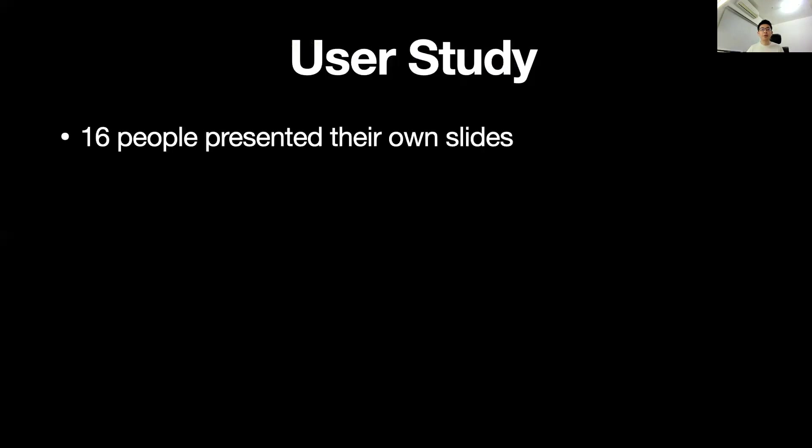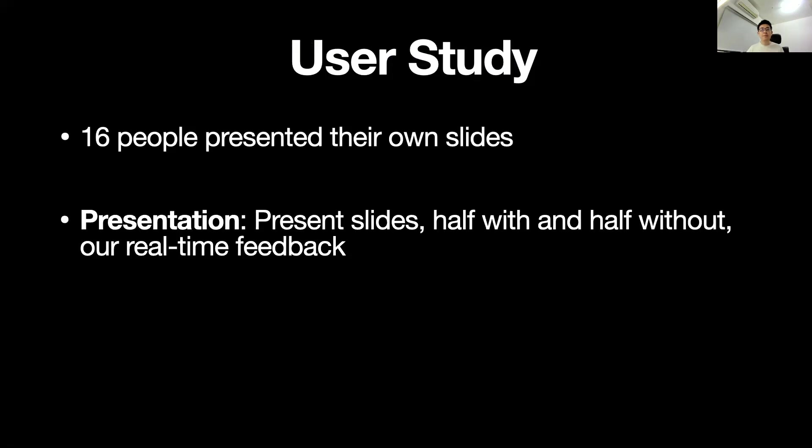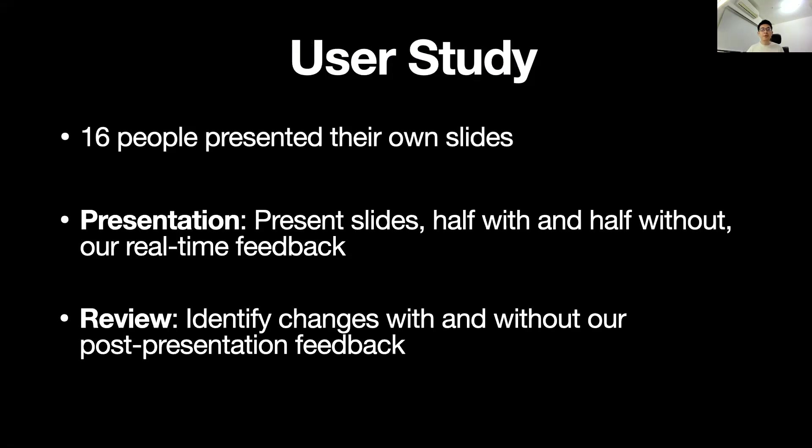We invited 60 people to present and review their own slides with Presentation Outline. Users presented half of the slides with real-time feedback and half without. After presentation, they reviewed their slides with and without post-presentation feedback.